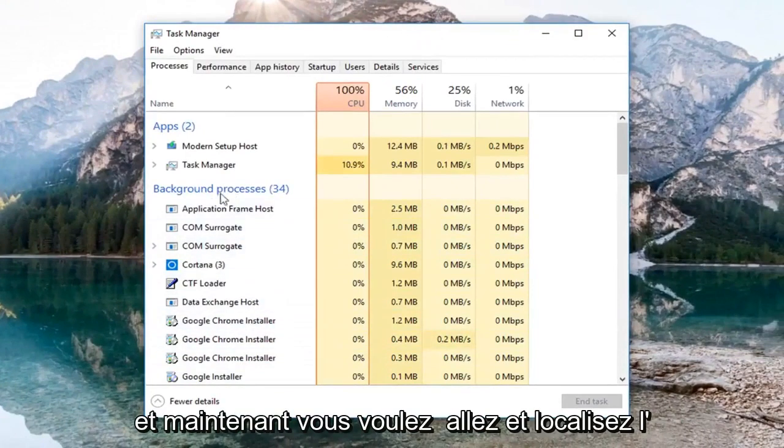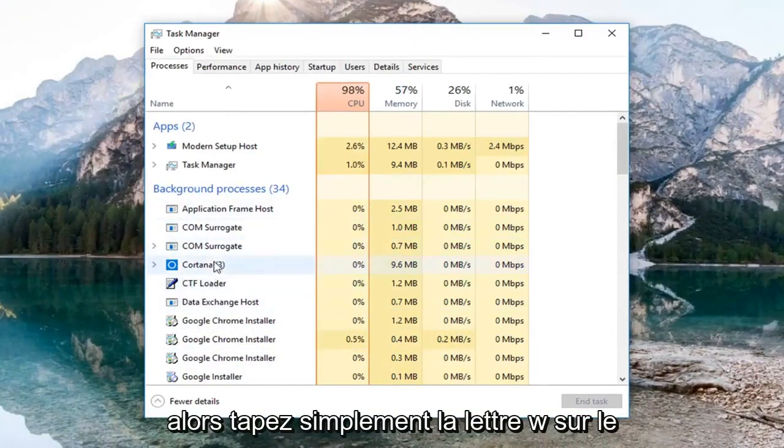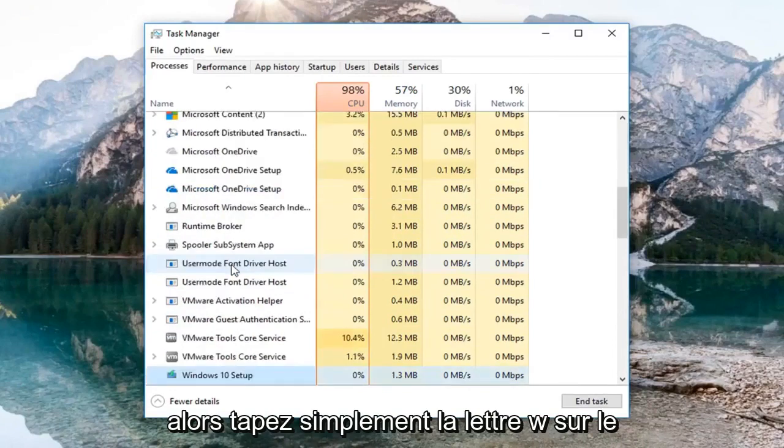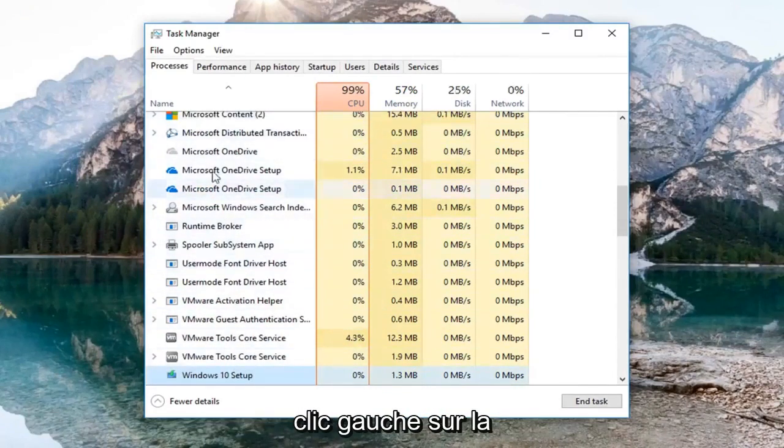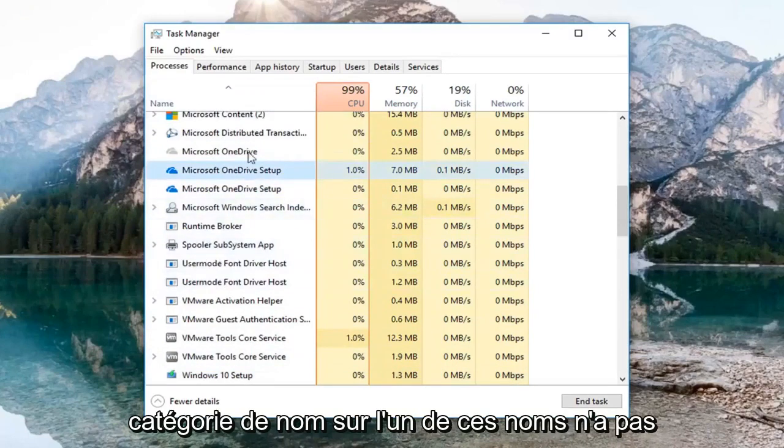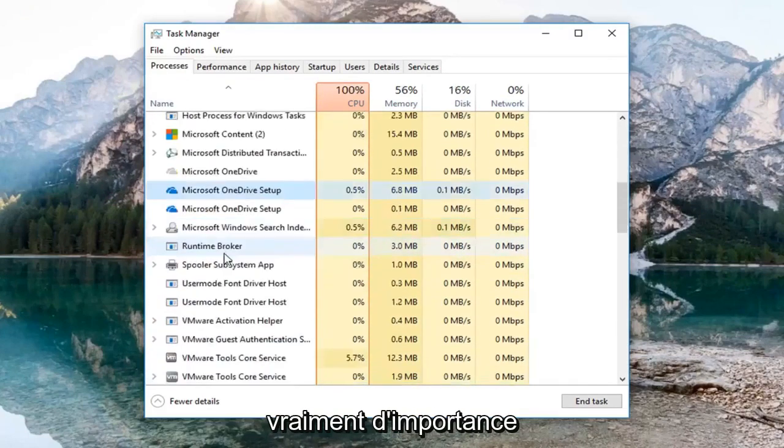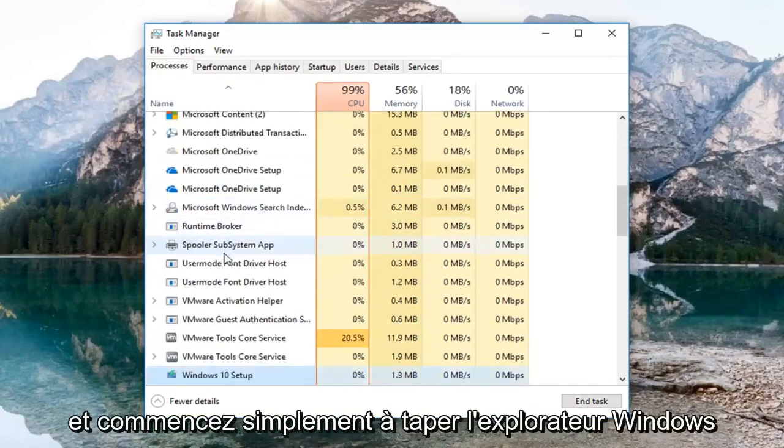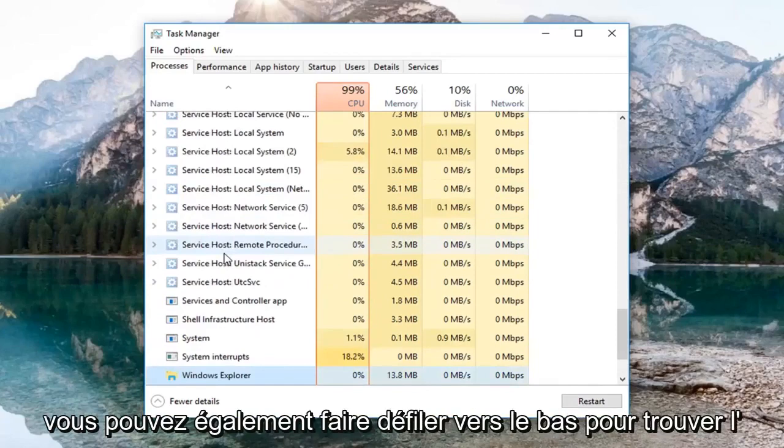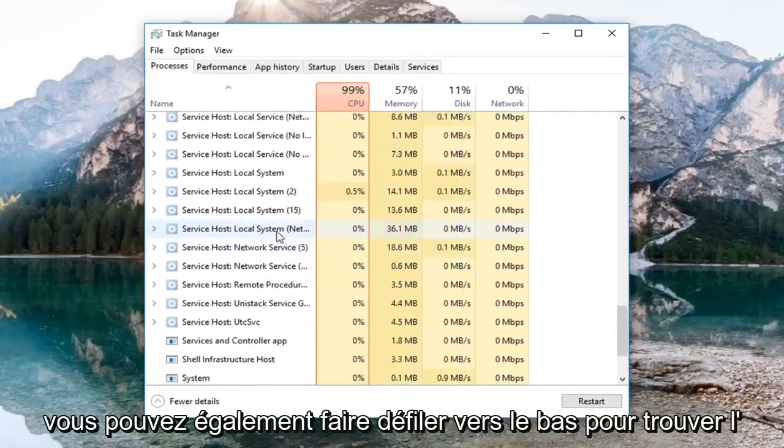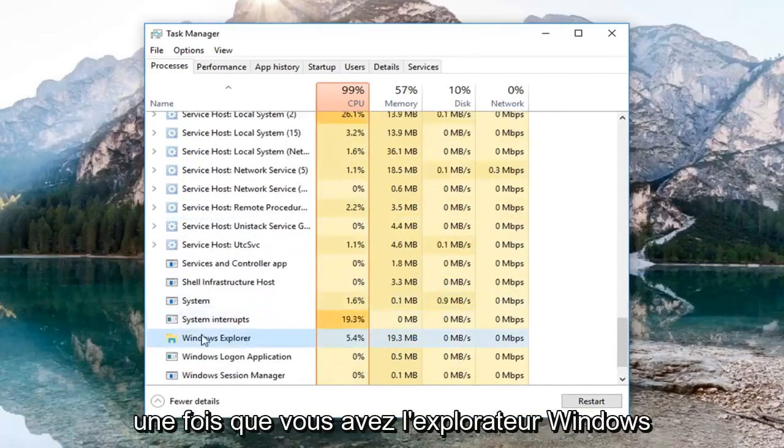And now you want to go and locate Windows Explorer. So just type the letter W on the left side here. If you're going to be in this page, just left click on the name category. It doesn't really matter. And just start typing Windows Explorer. You can also just scroll down until you find Windows Explorer, whichever you prefer.